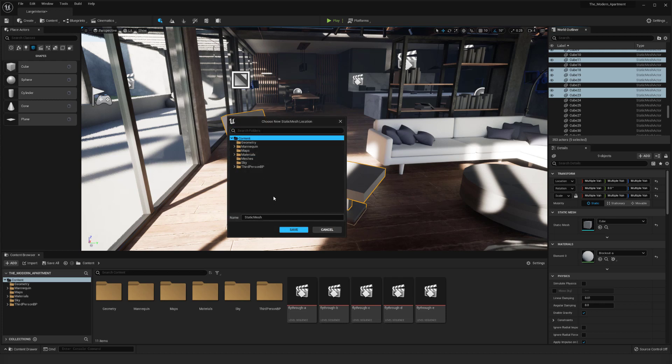So for this instance I'm going to just save in the content browser and if I just save here then I can even name it like chair.